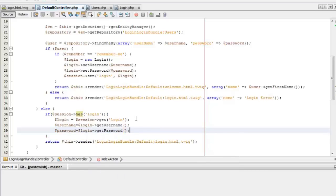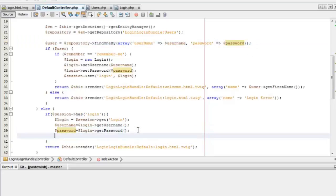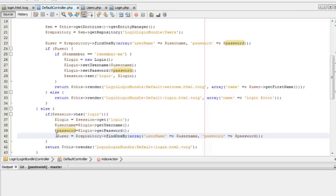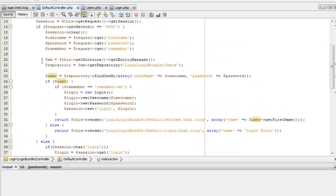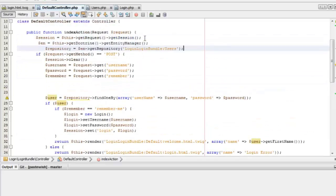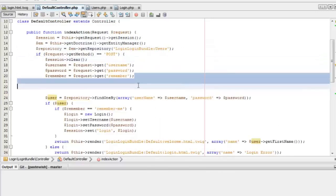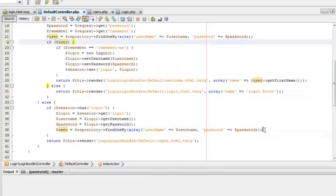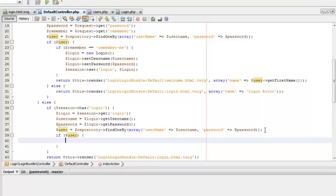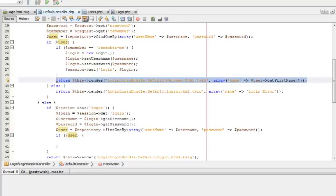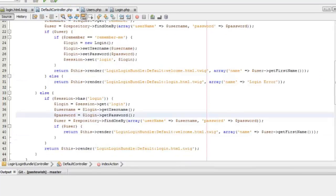We'll have to validate this username and password, so we can do the same validation we did earlier. We need the entity managers here to do the validation, so we can copy that too. We can copy the if condition to check whether the session object is valid, and if it is, redirect the user to the welcome page directly.